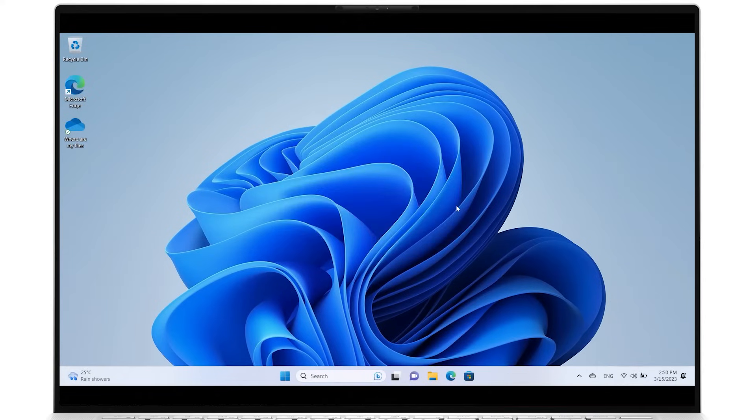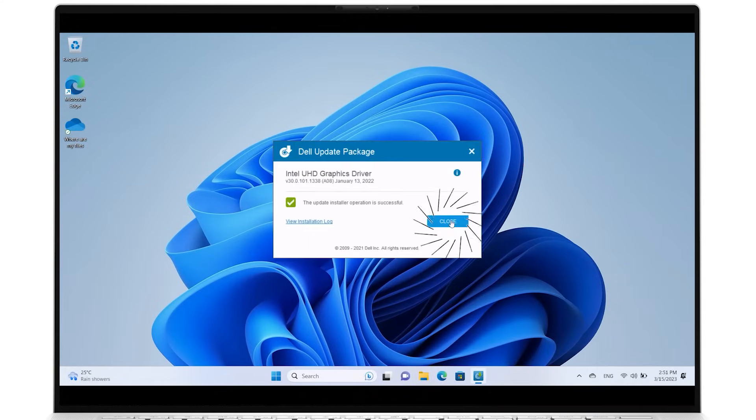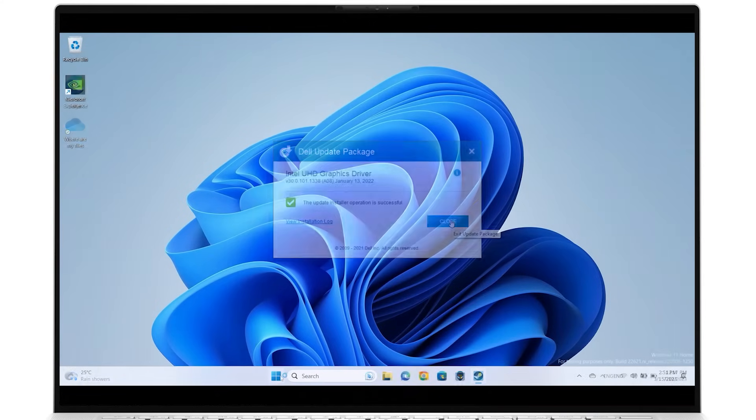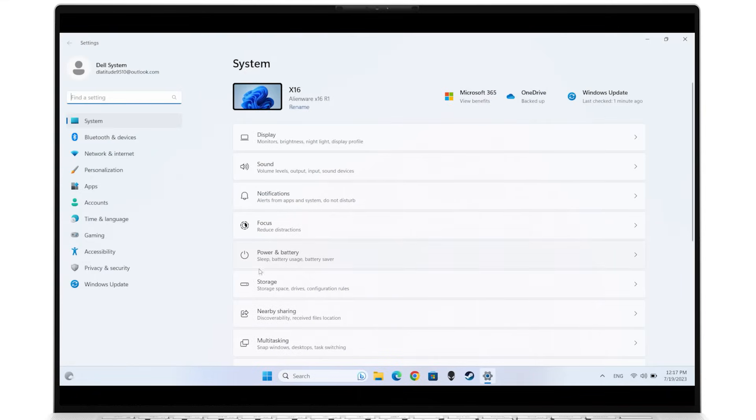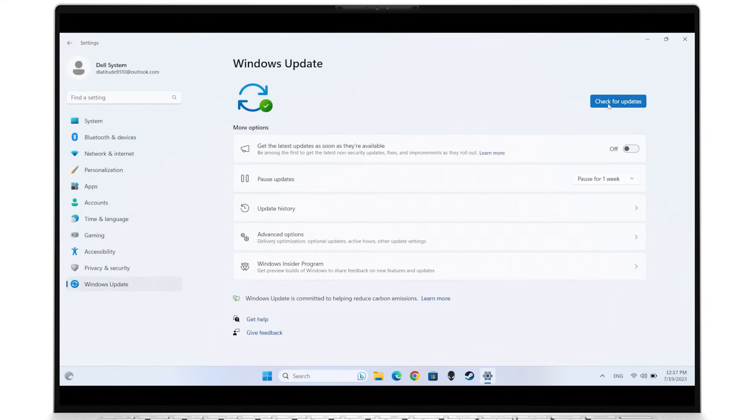Once it's done, close the action. To update Windows, go into Settings, and from the left menu, click on Windows Update. Click on Check for Updates.